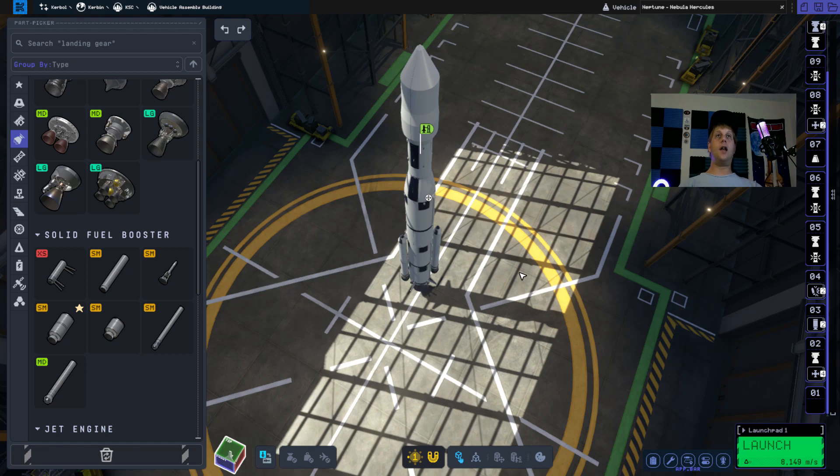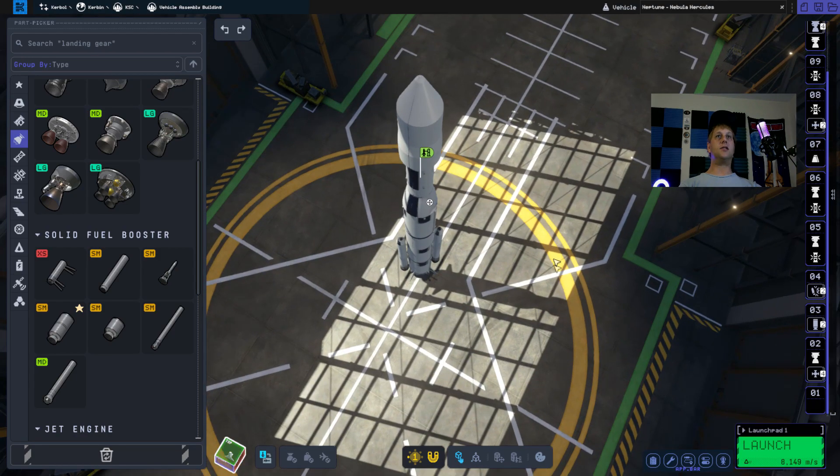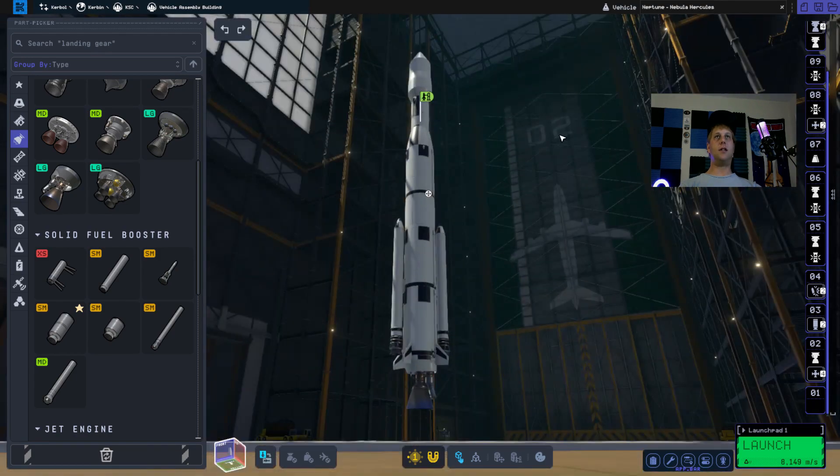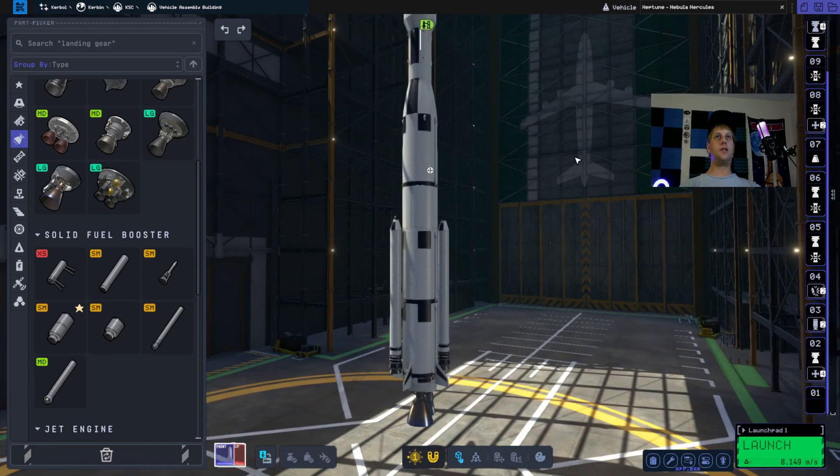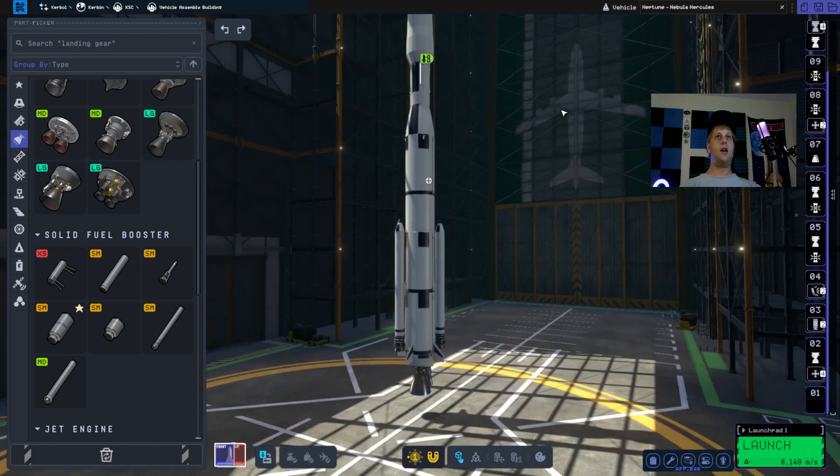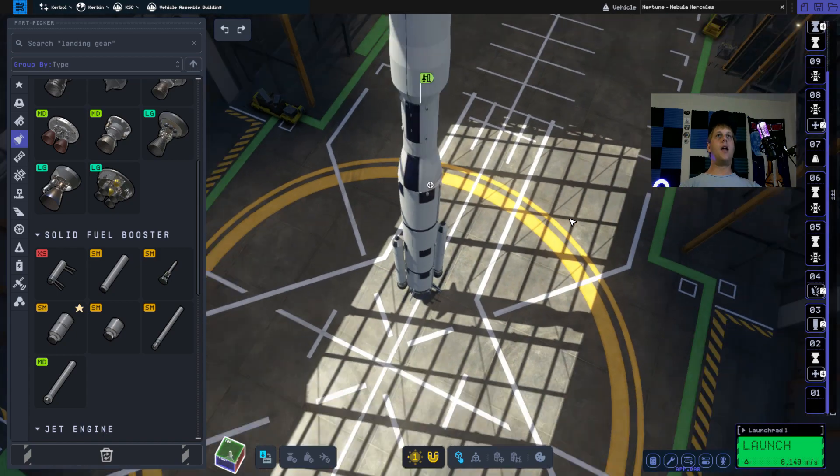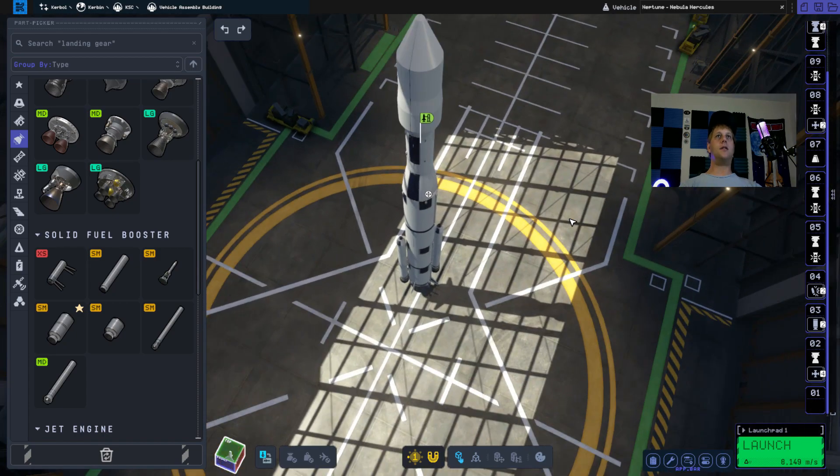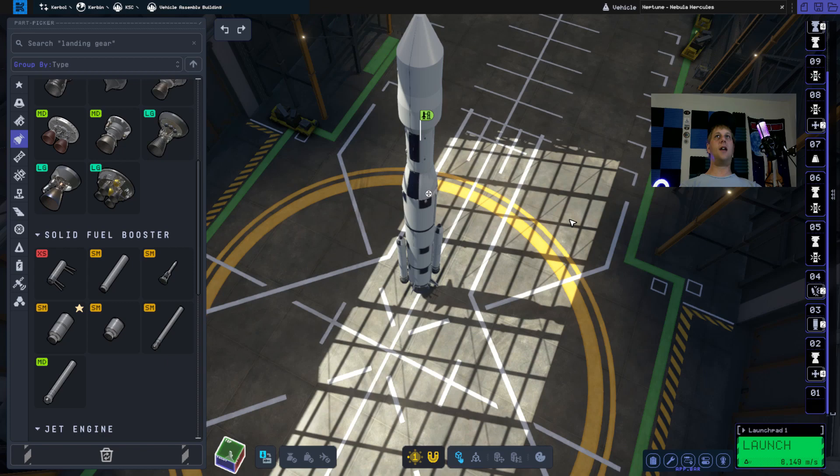I already have a rocket staged here inside the Vehicle Assembly Building. It's ridiculously large for what we're trying to do today. It kind of looks like a hybrid of the SLS, Aries 5, and Saturn 5.